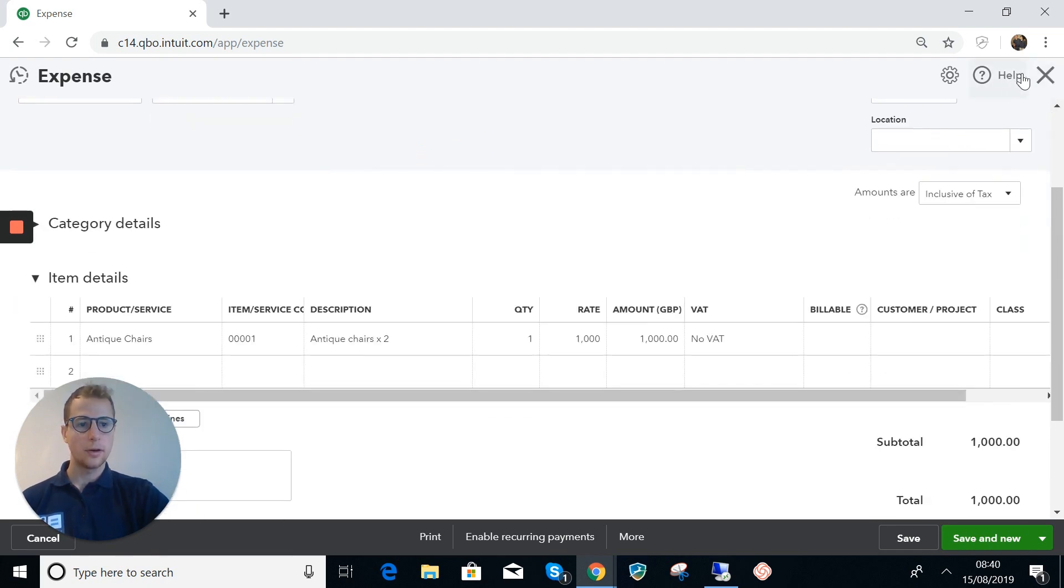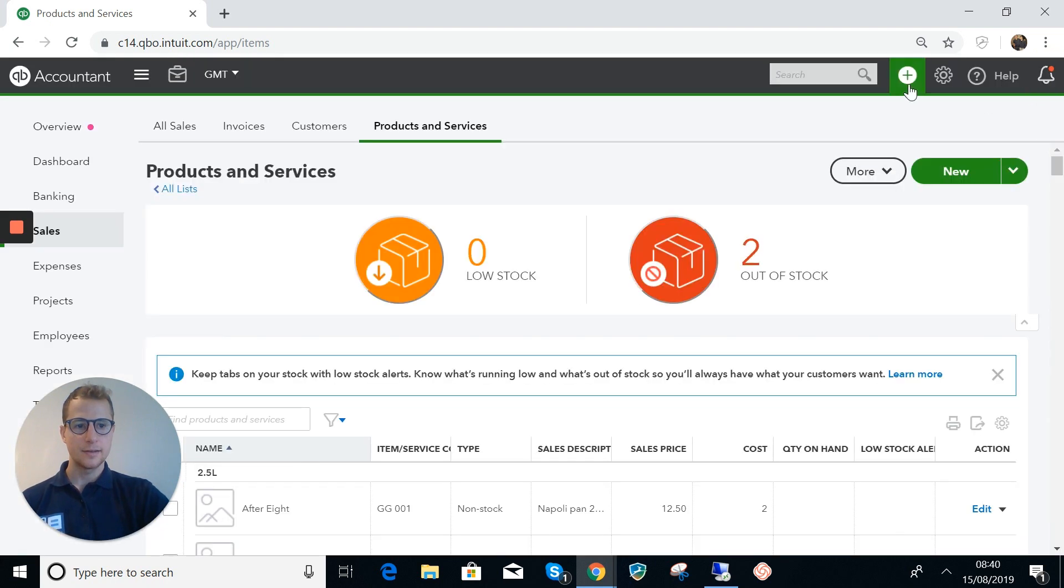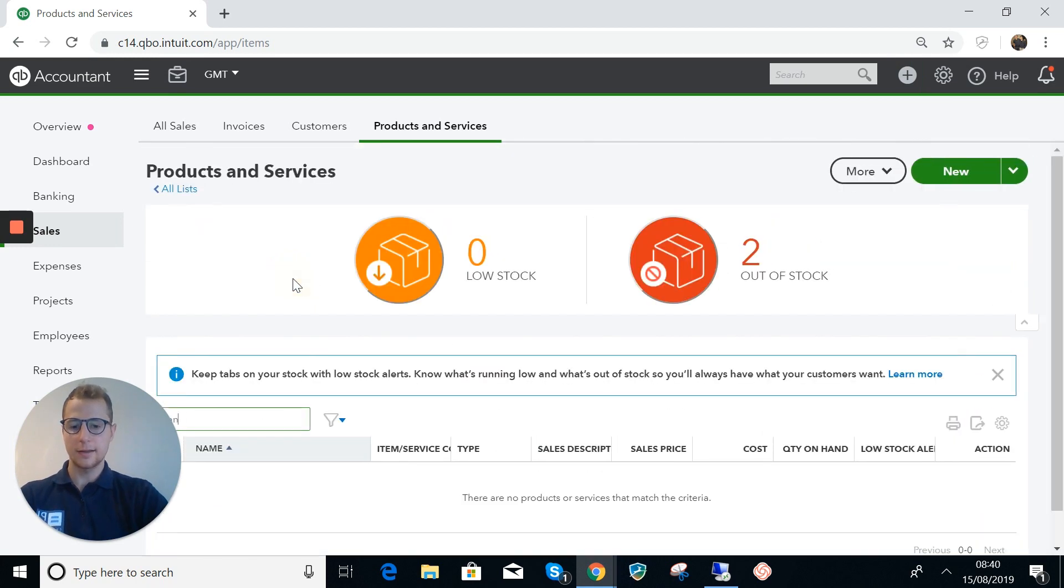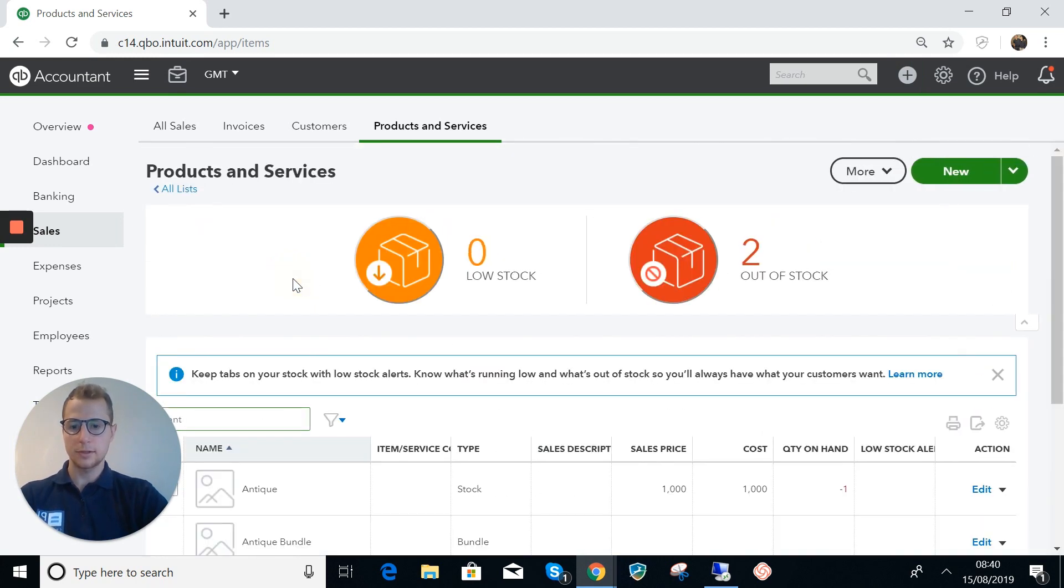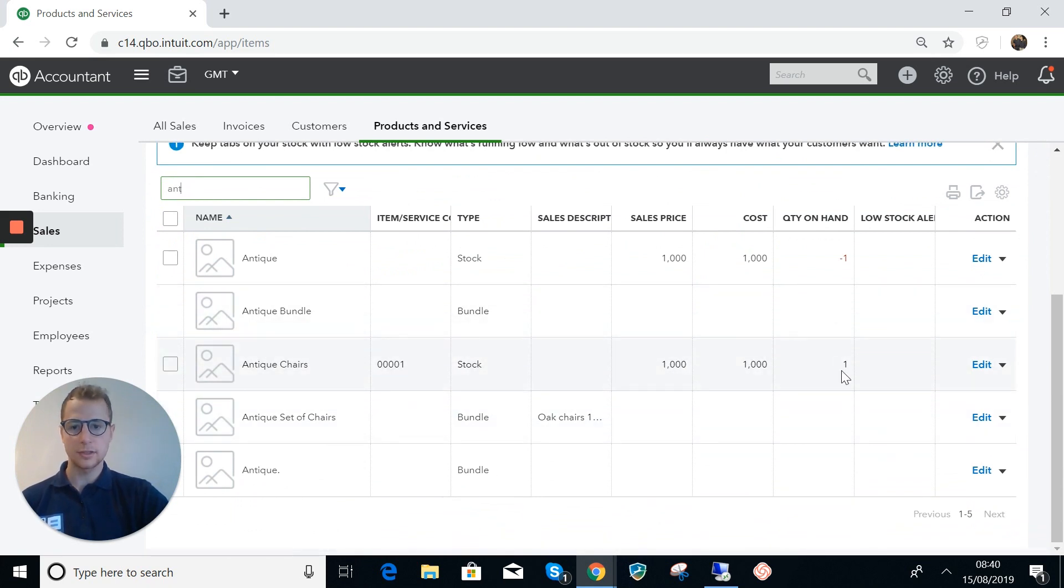I had a buyer for these chairs straight away, so now we want to show the sale. We'll have a quick look actually at what the stock says for this. We've got antique chairs here, you see the quantity on hand is one.